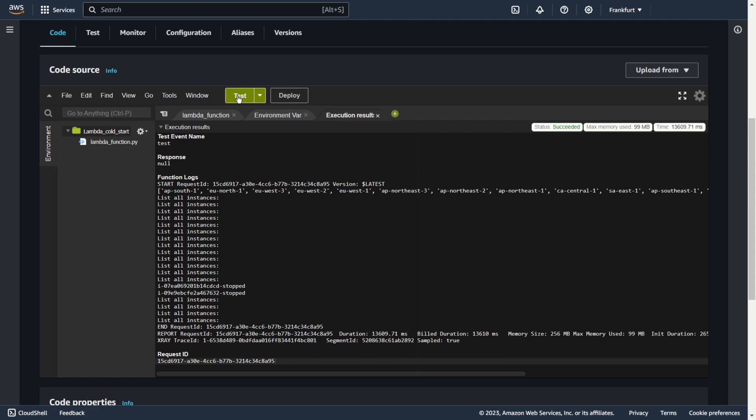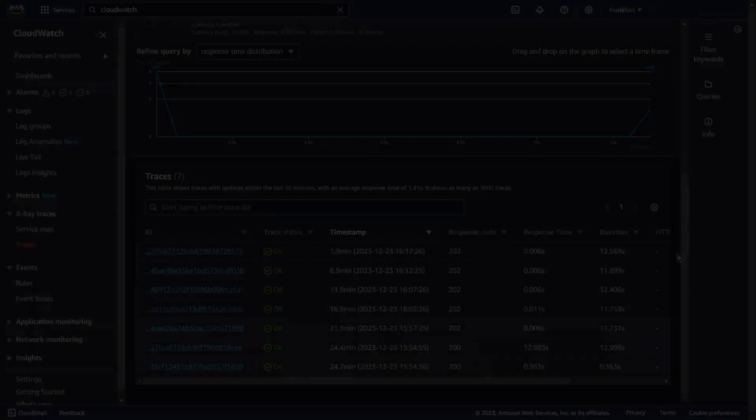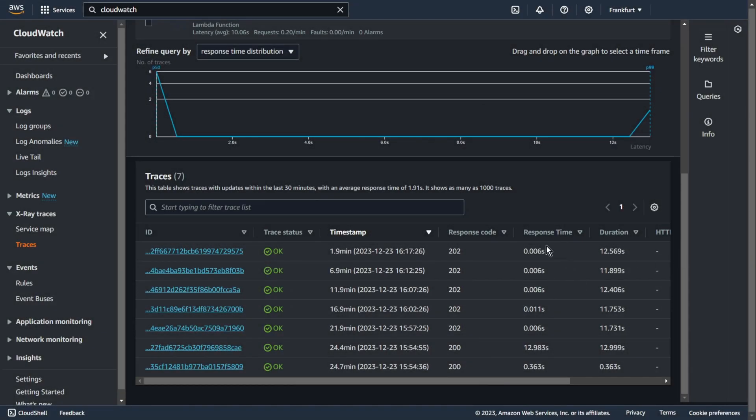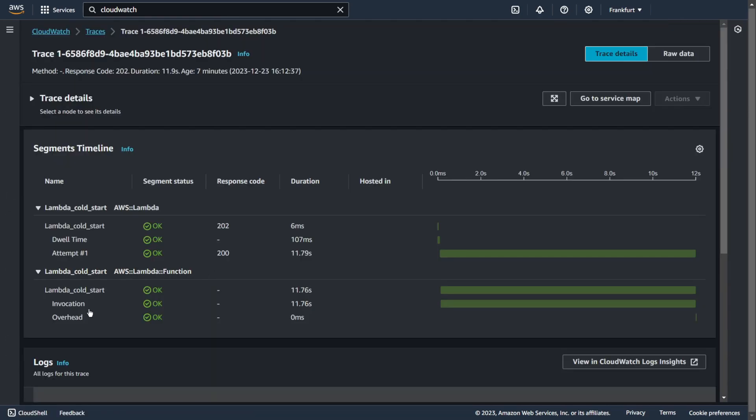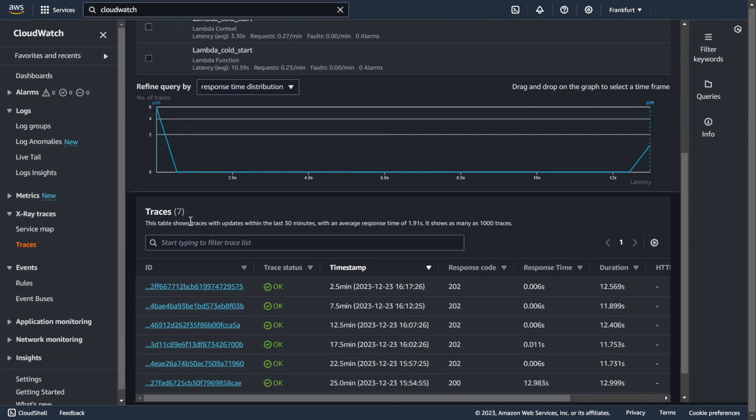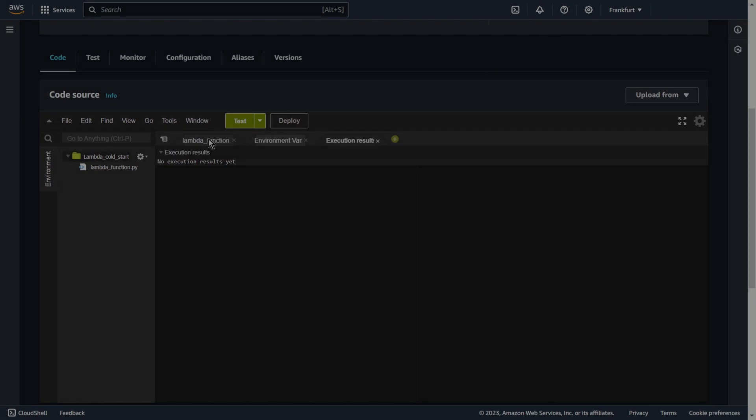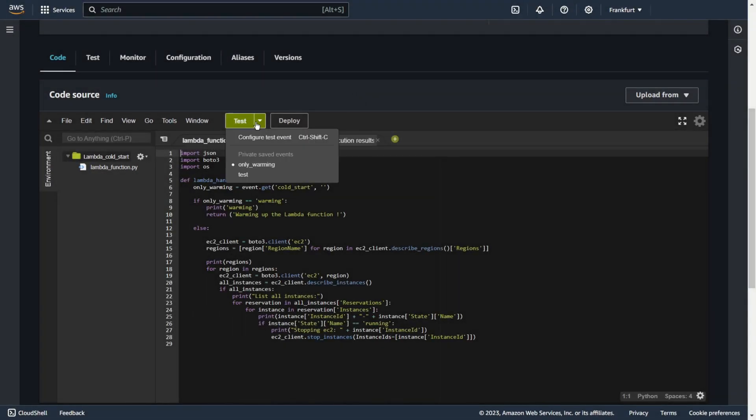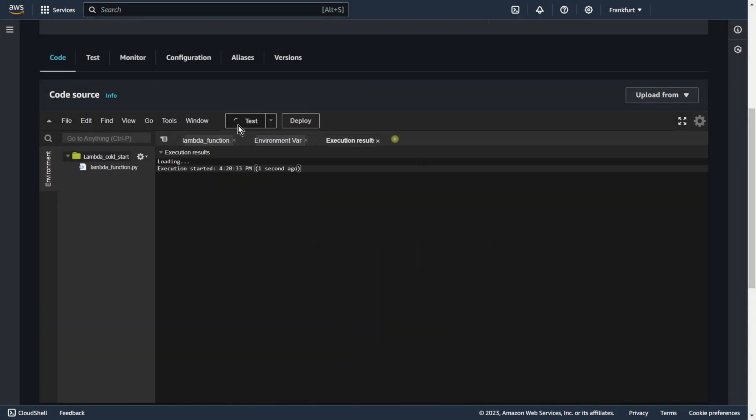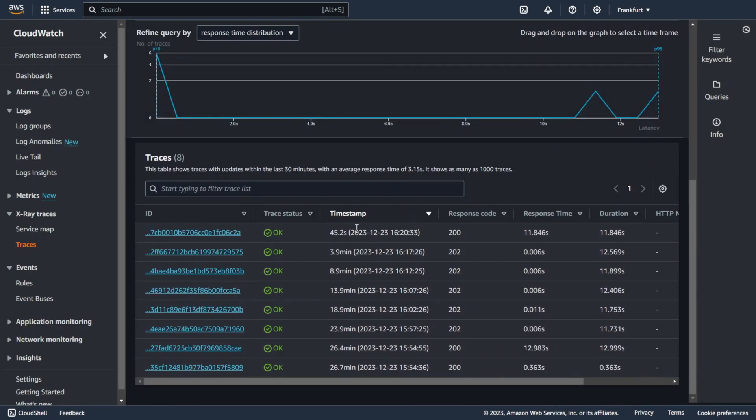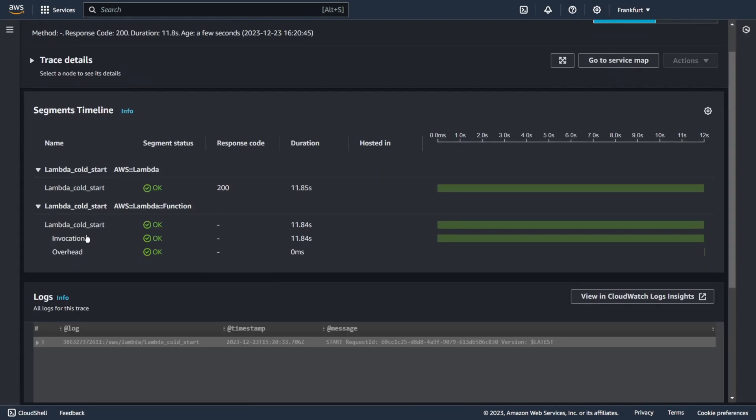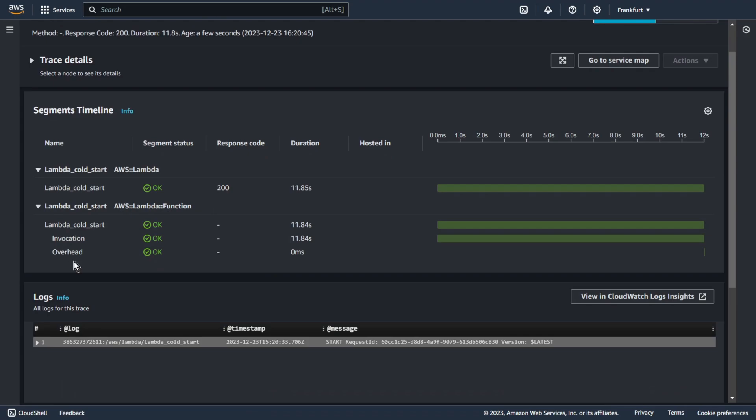Thanks to the trigger, my function will be warmed up every 5 minutes. And I can run it whenever I want in a heated environment. As you can see, the lambda function has been heated up several times. When I go into details, you can see that the initialization phase is missing. There is no initialization phase because the environment still exists. Now, when I run my function manually, there should be no initialization phase either. As you can see, the environment still exists. My code is loaded. Of course, everything has its price. I don't waste time on initialization because I warm up my function every 5 minutes. And I pay for it.